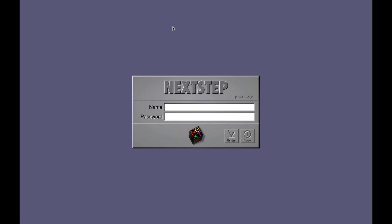Hello, welcome to a series of videos that I am putting together detailing the history of Next Computer Inc. and later Next Software Inc.